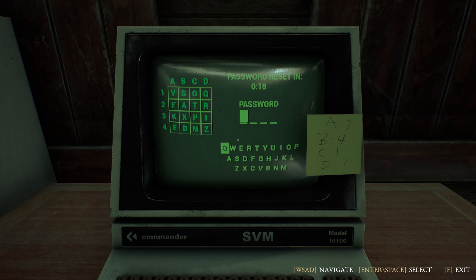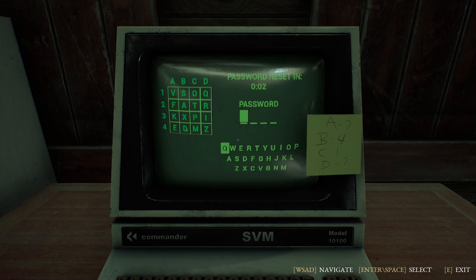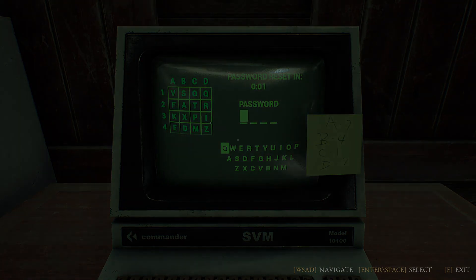So we know that B4 is D and C1 is O, but we don't know A and D — the first letter and the last letter. But I will show you how to figure this out.